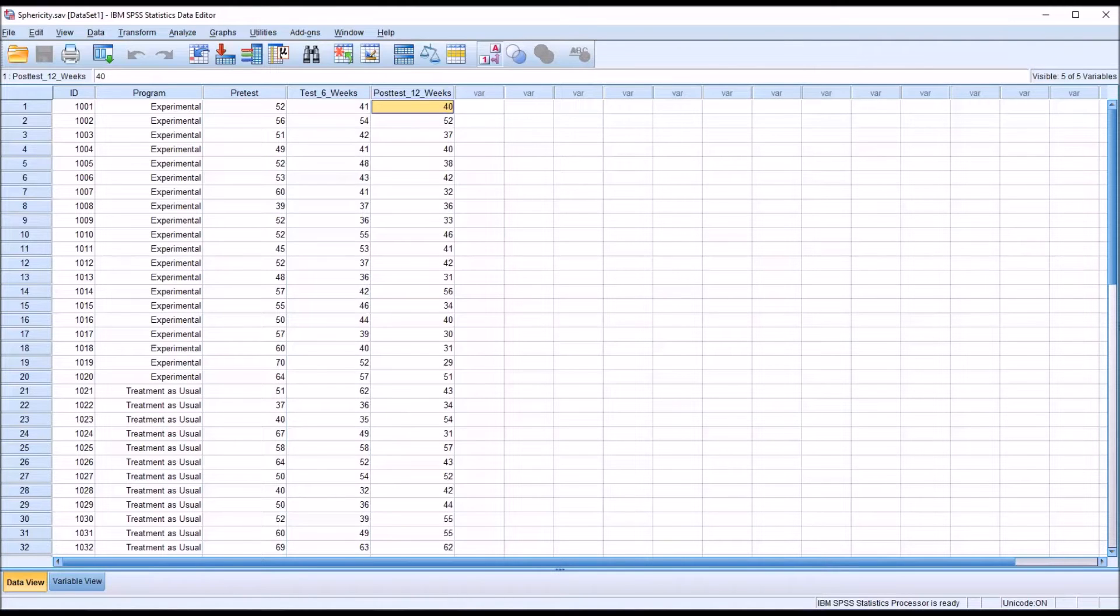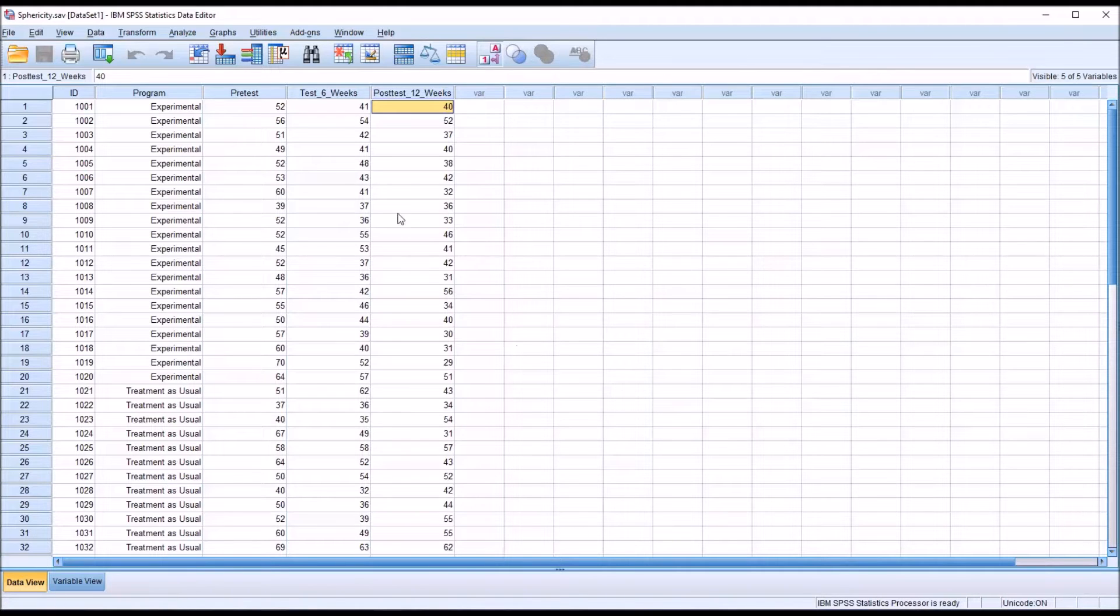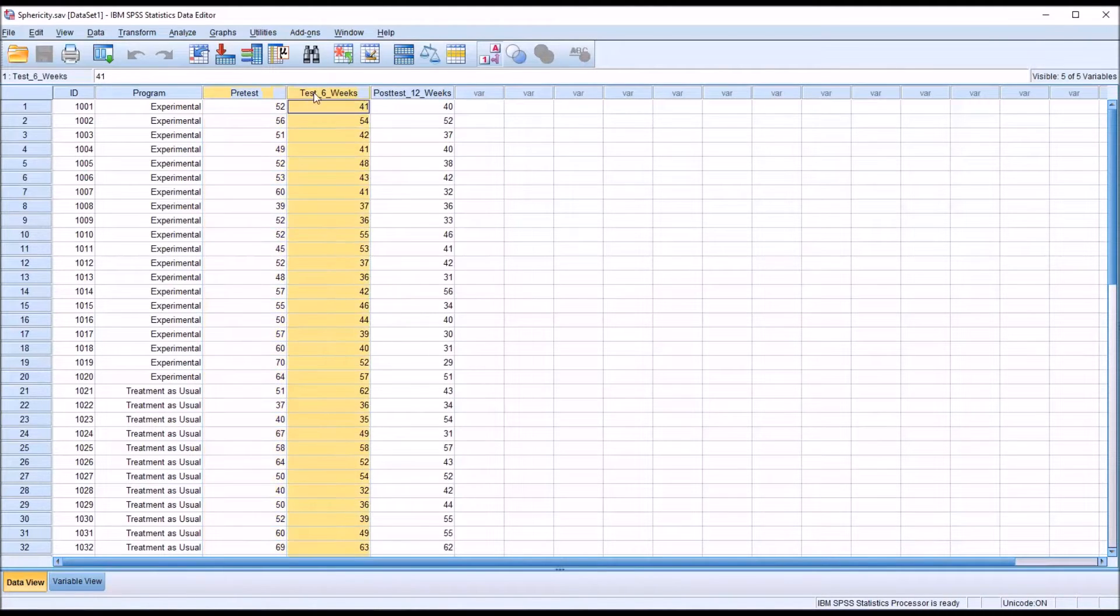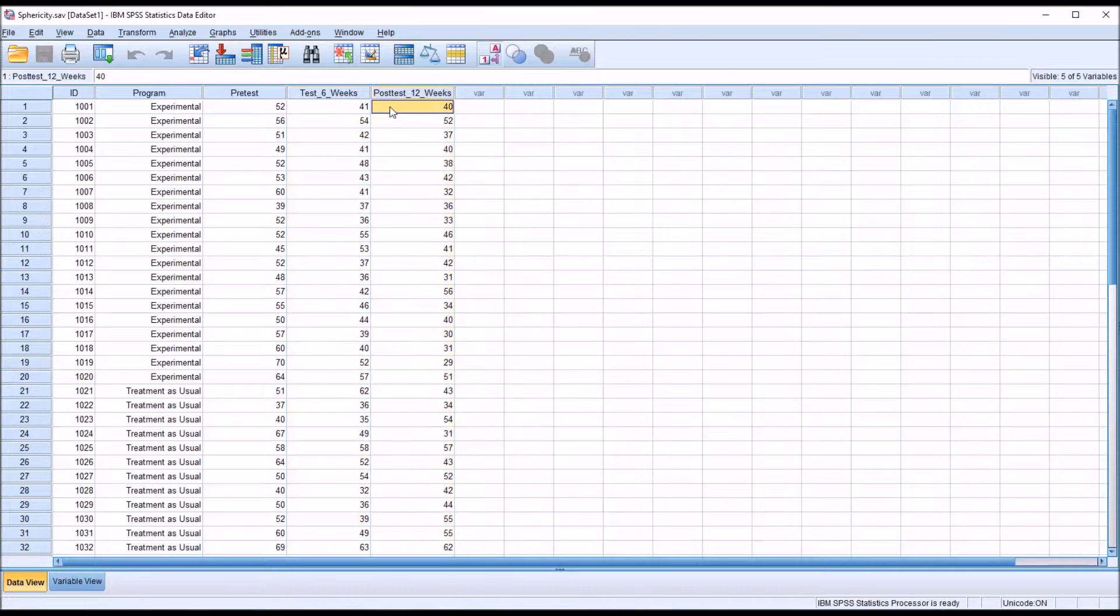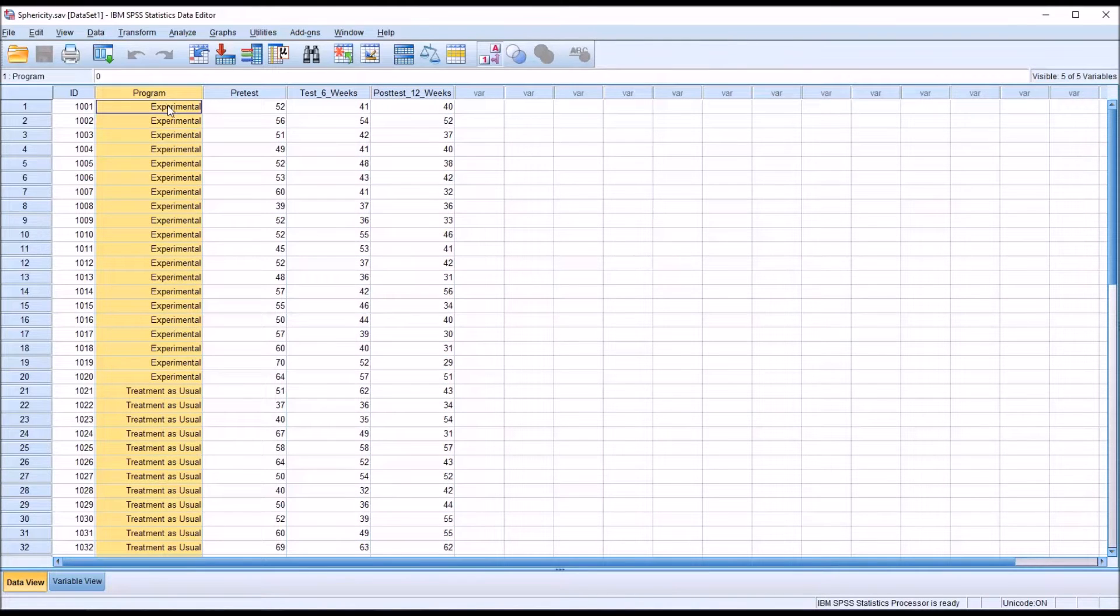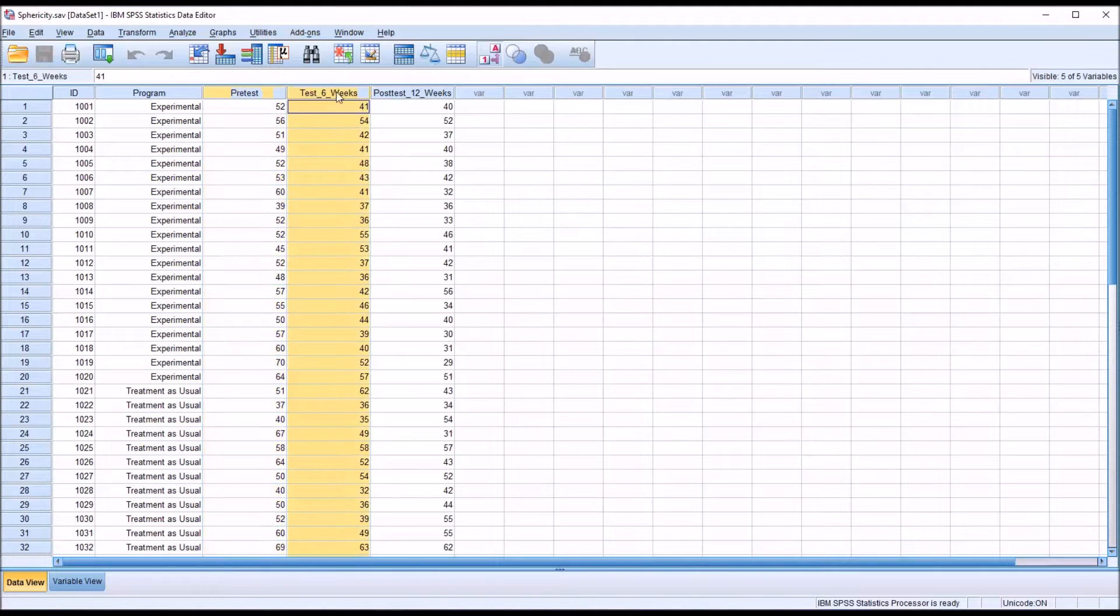When we talk about the variances of the differences between all possible groups being equal, the groups we're talking about are these three dependent variables, not the independent variable, not the levels of the independent variable, but rather these three dependent variables.